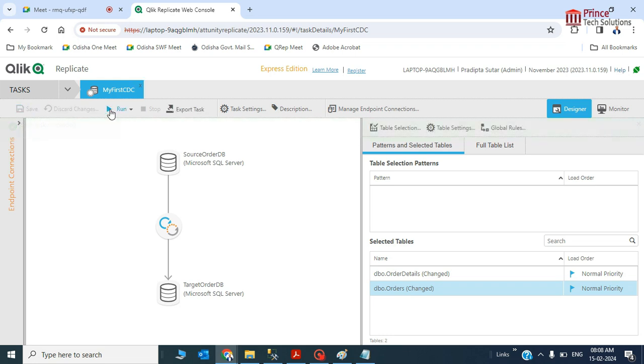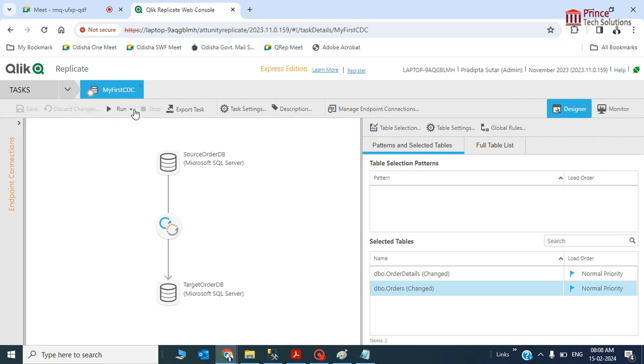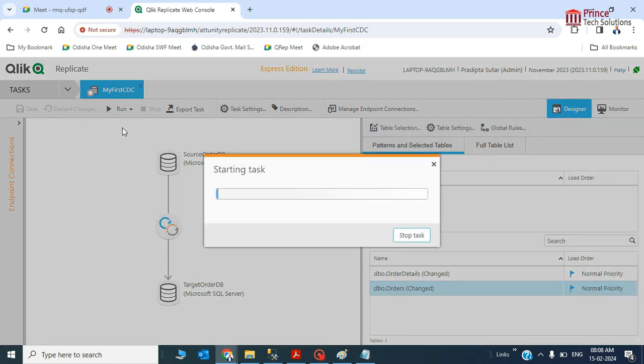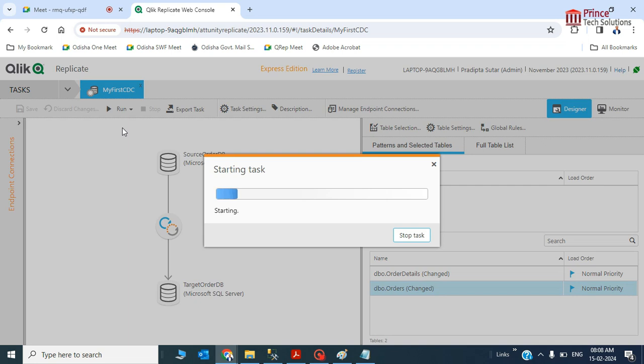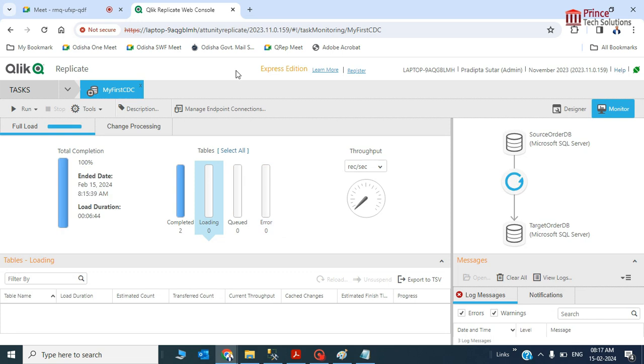If I run this one, it will work with CDC. You see here these two types of selections have been used - blue is full load and this dotted line is change data capture. Start processing. I showed you the process of CDC. You can try this process in your enterprise edition - this will 100% work because there is no error in the task.